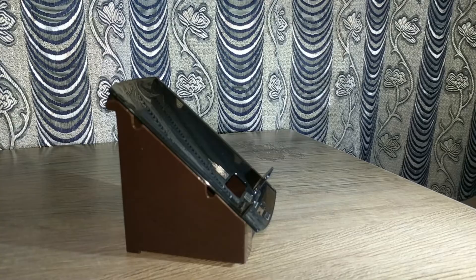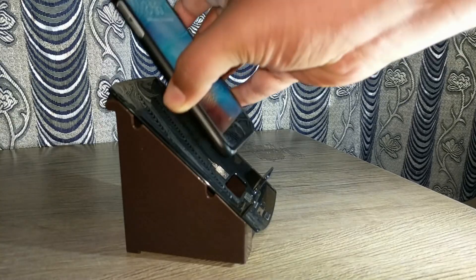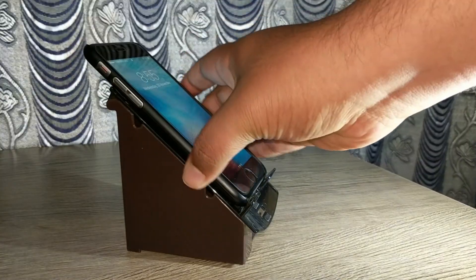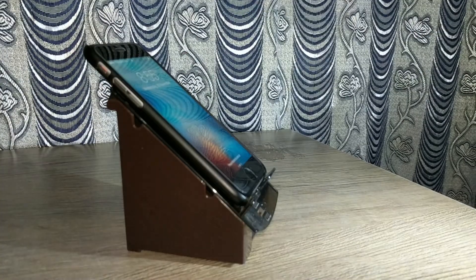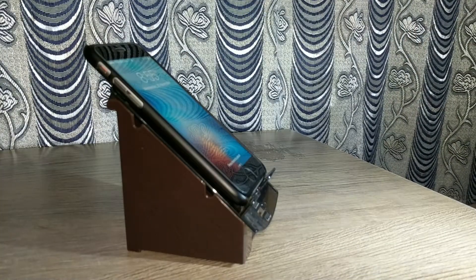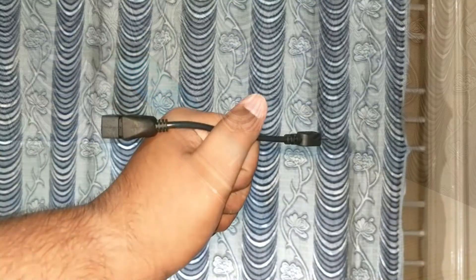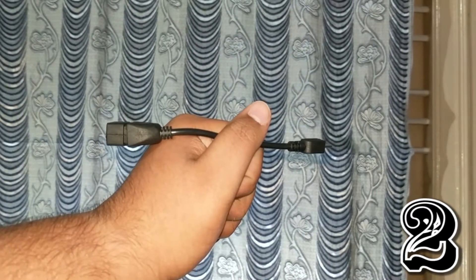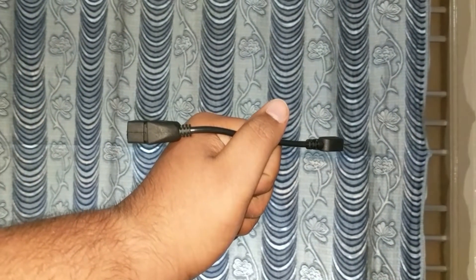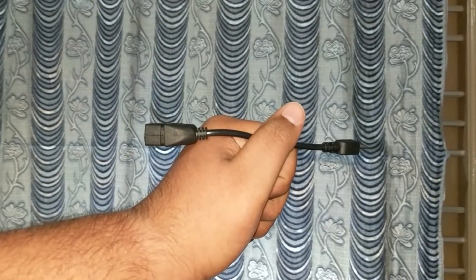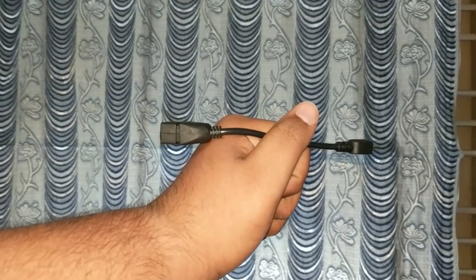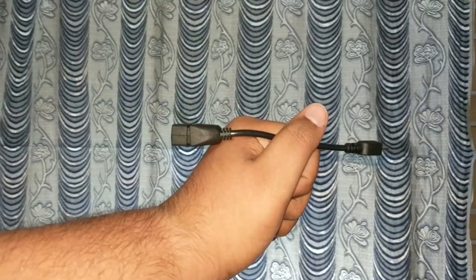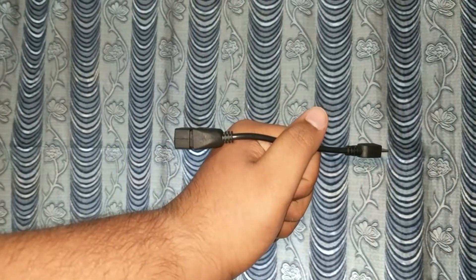All the links to the products are in the description so do check them out. Second on the list is an OTG cable which is very useful when you have a low storage smartphone and you are someone who likes to watch movies on the go.